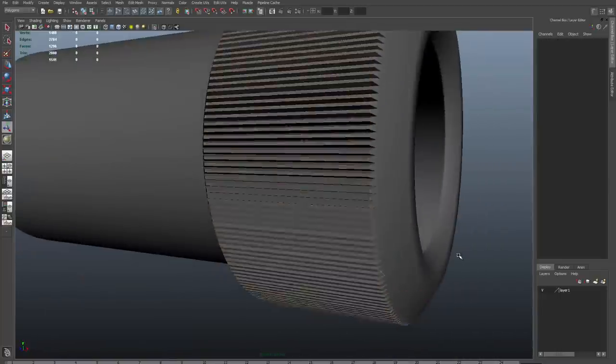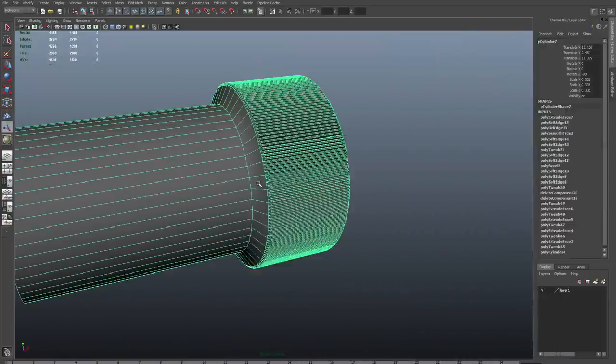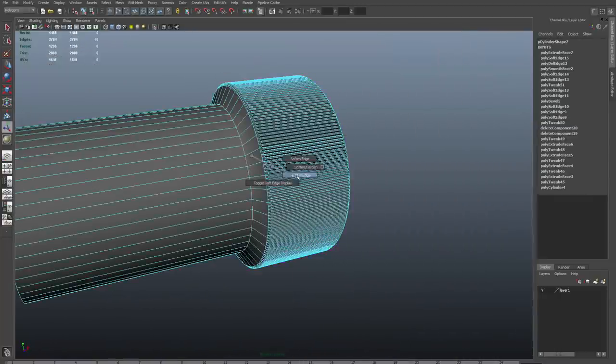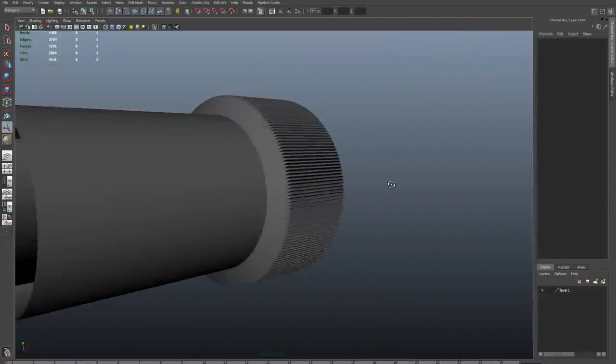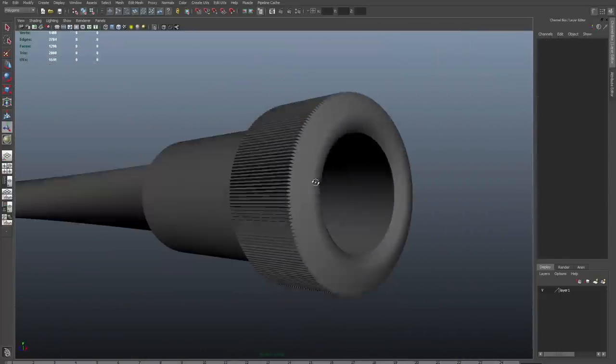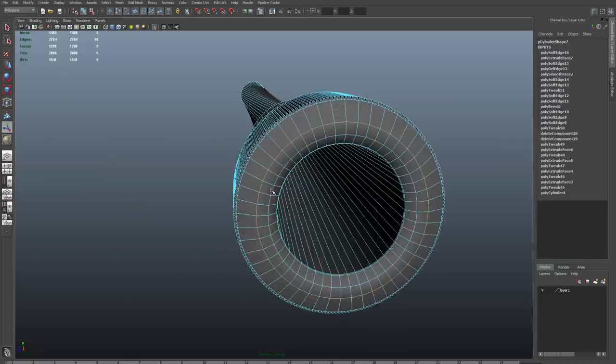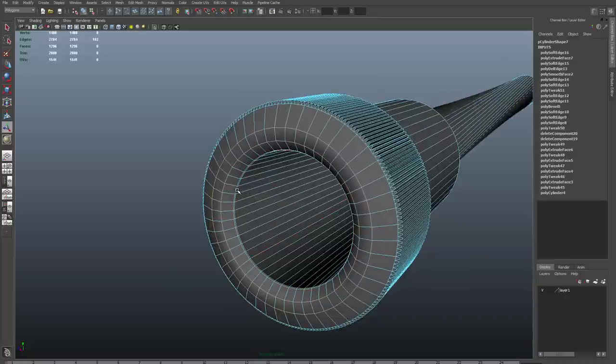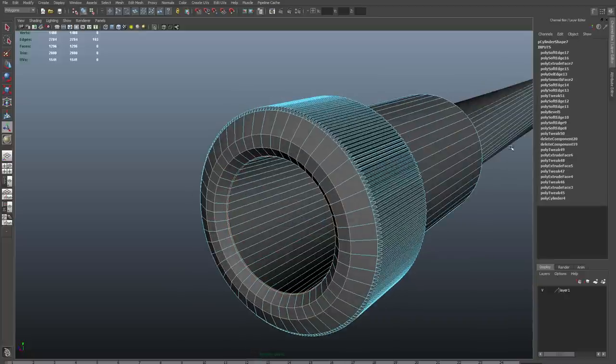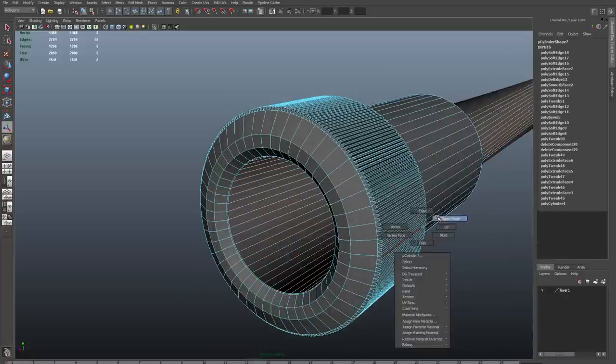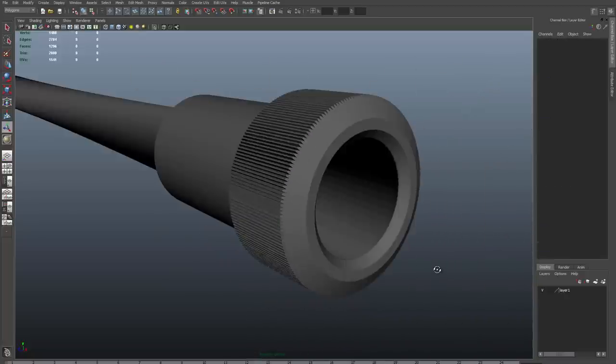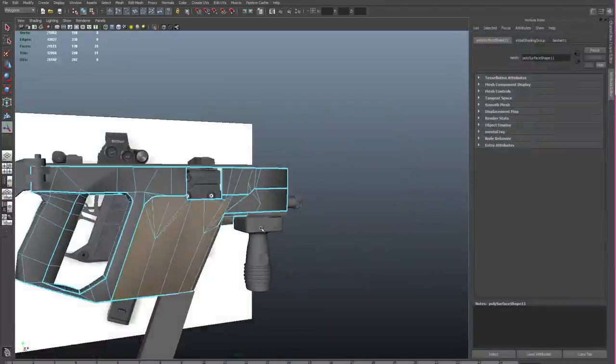Now in Maya 2015, keep faces together is not in the edit mesh menu. It's going to be in your channel box under the extrude. So just keep that in mind, it's in different places once you move to Maya 2015.